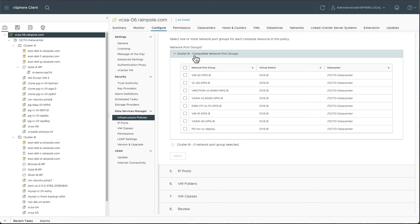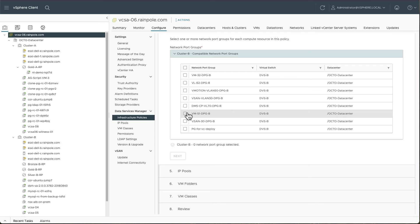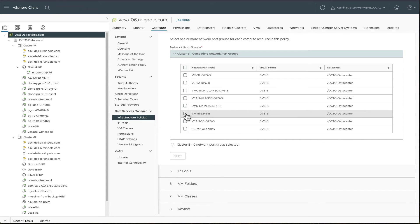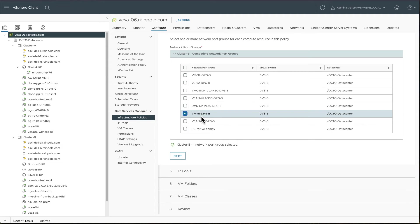What network am I going to plumb my data services up onto? So you can choose whatever these distributed port groups that are available. I will just put them onto this VLAN 51 that I have.